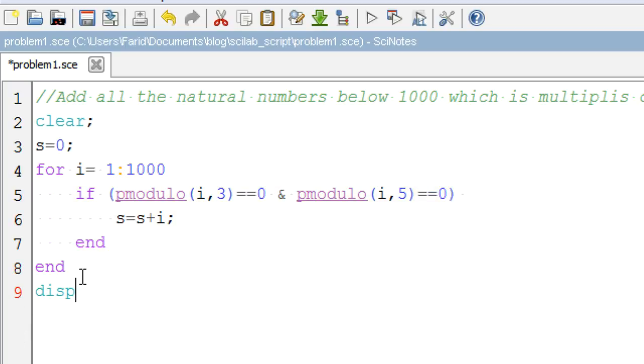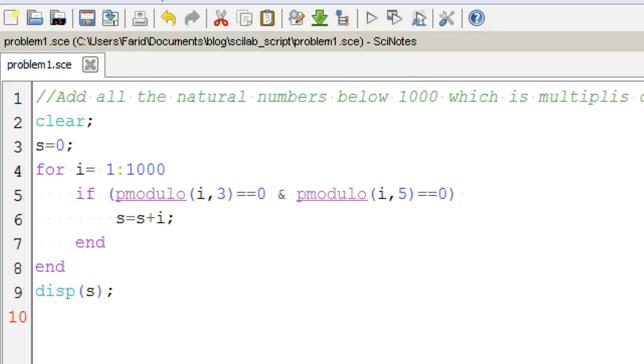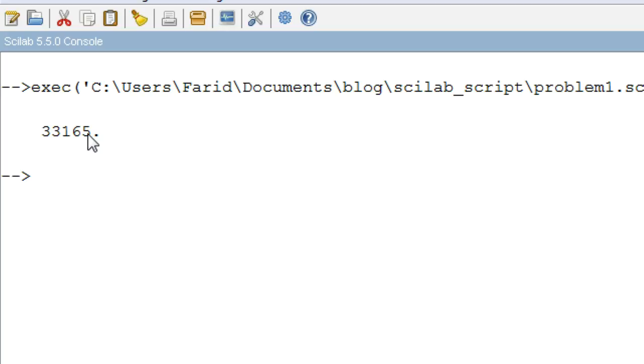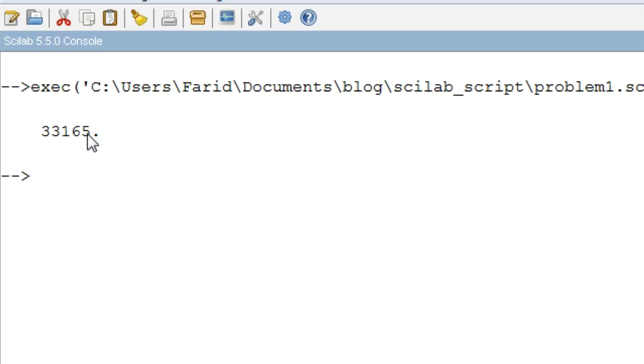And in the end, we display our final sum. So our final sum is 33165. Thank you for watching and hope to see you in another tutorial.